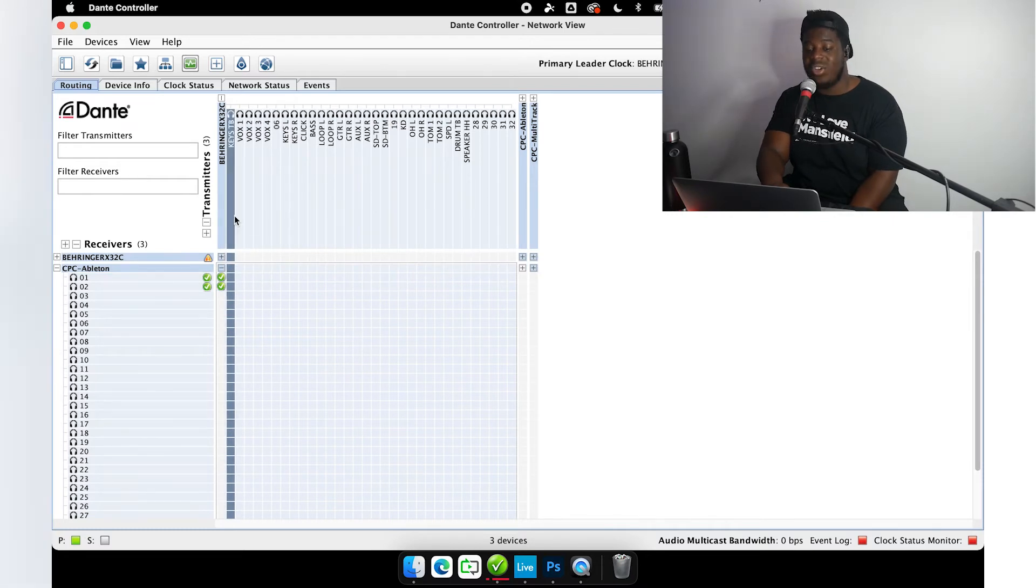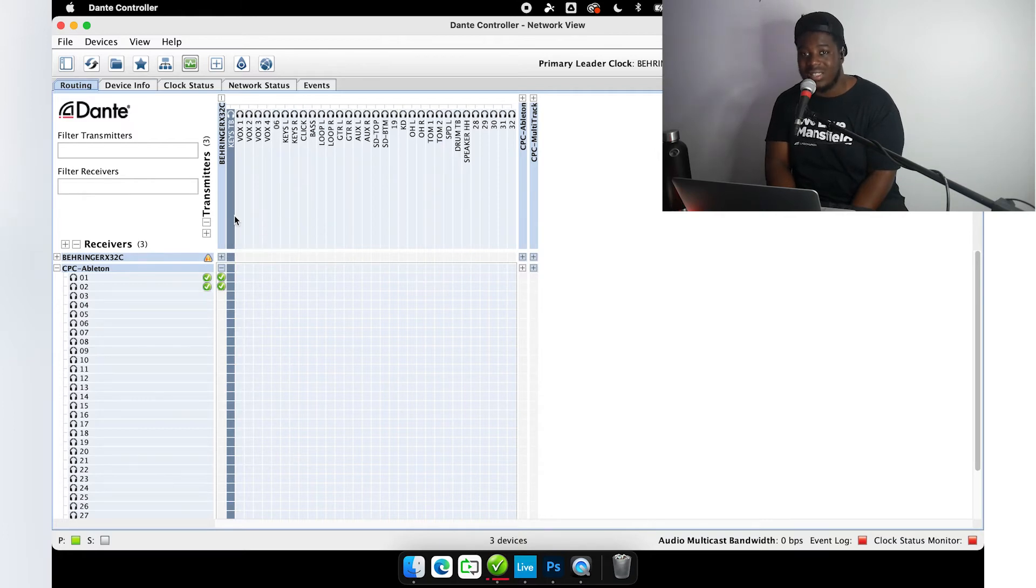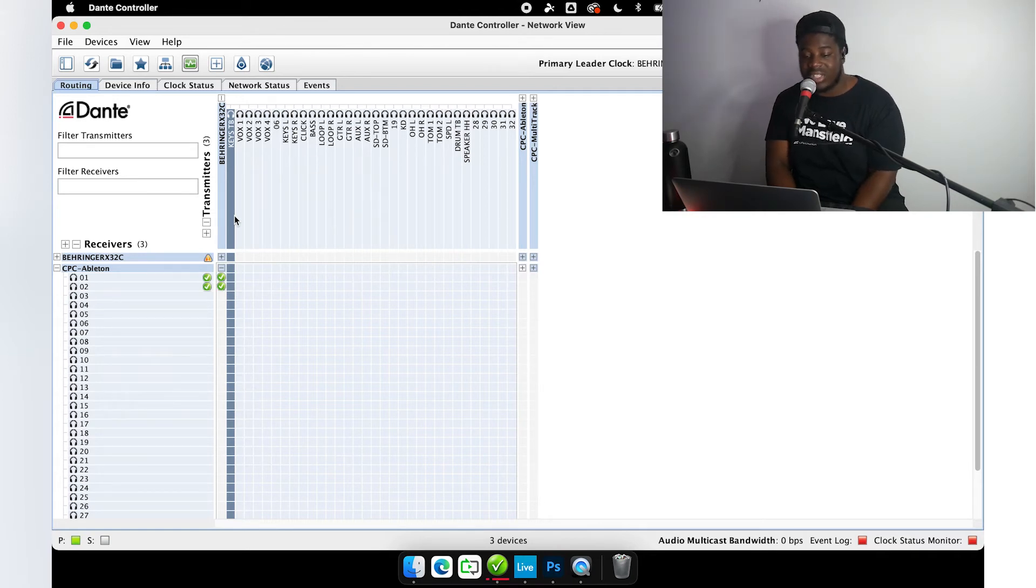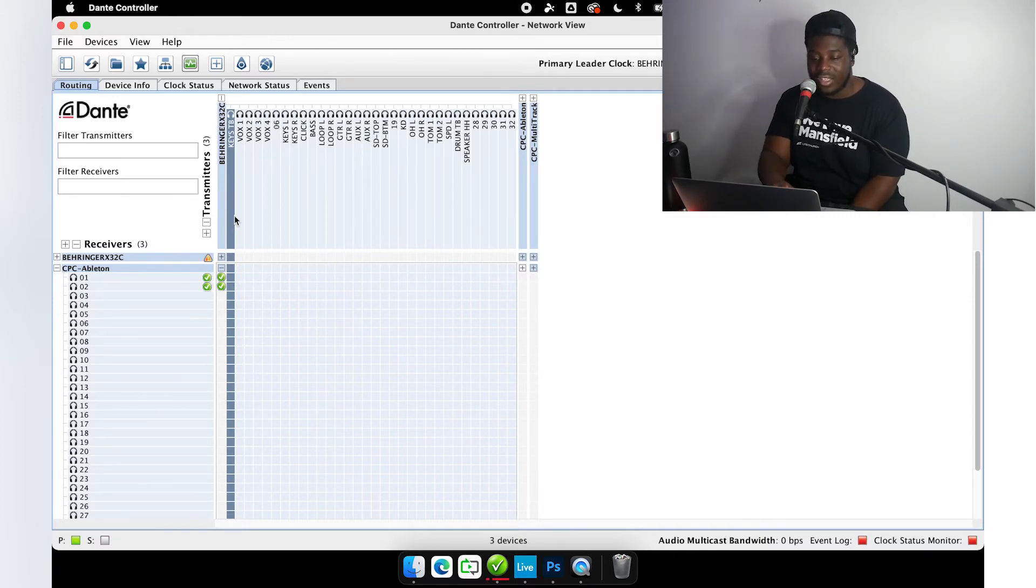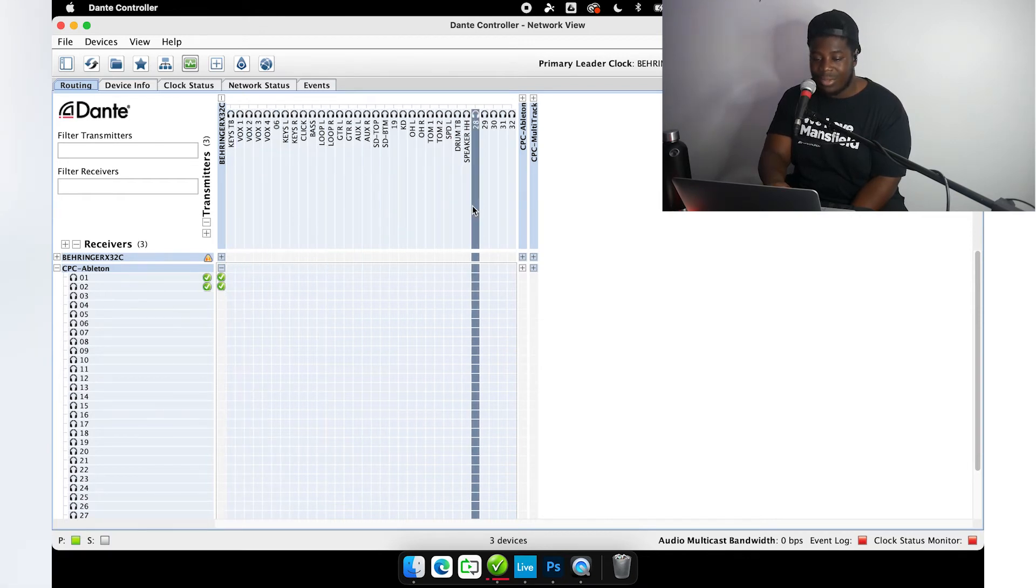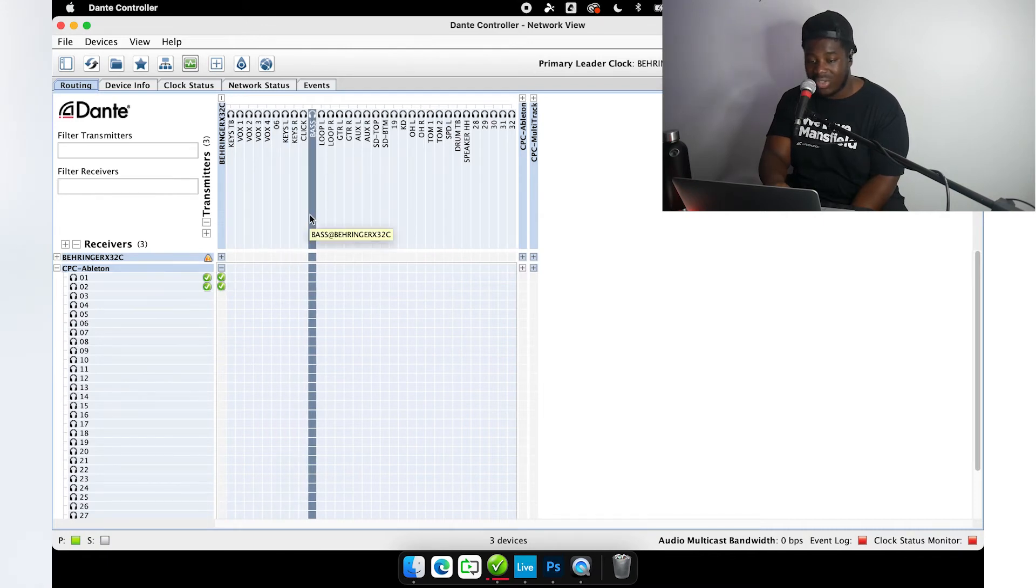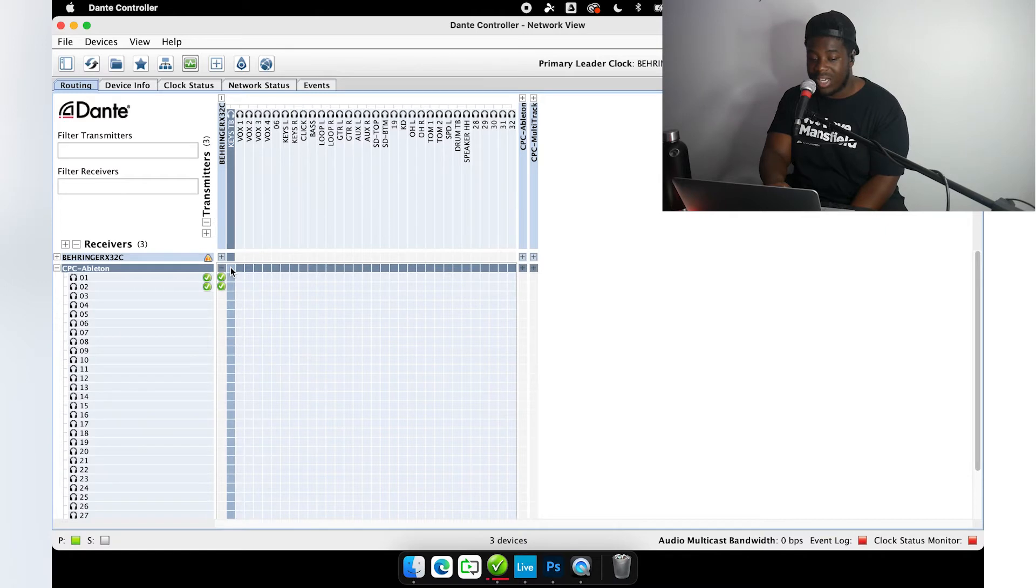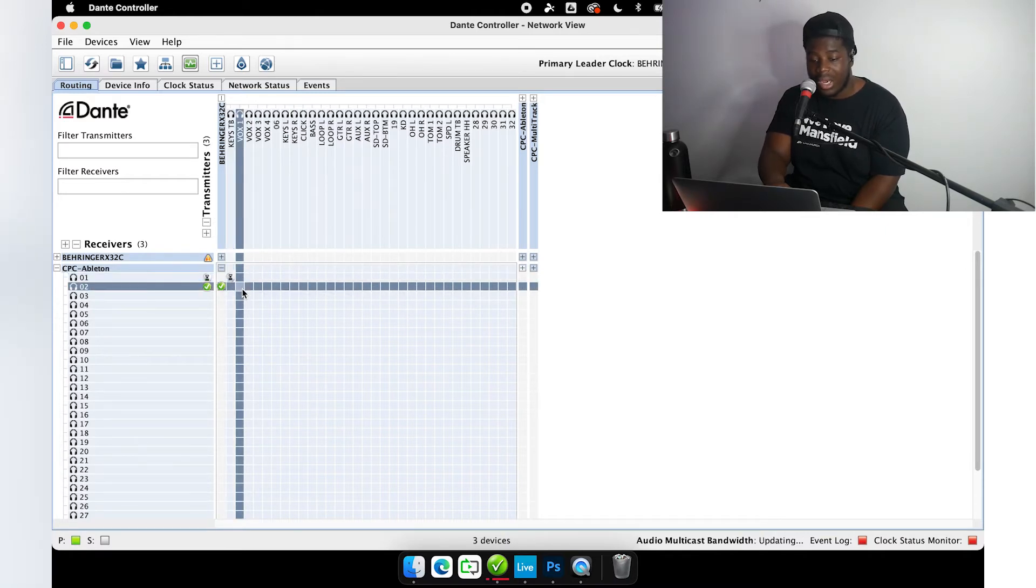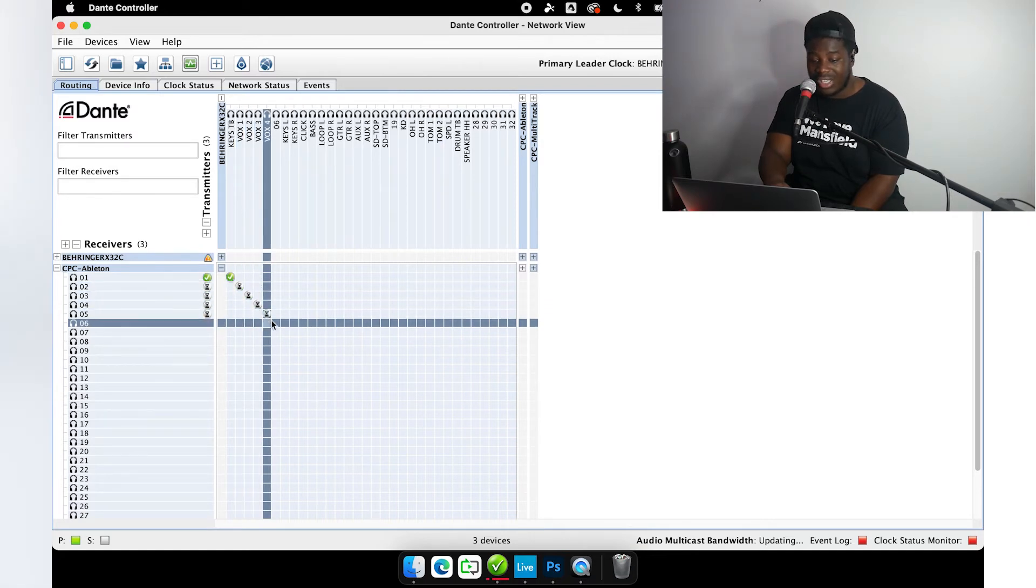We have Behringer X32 highlighted next to transmitters, CPC Ableton highlighted under receivers. You can see here that I have my inputs labeled. I have a great article for you to read by my awesome friends over at the tech team at Life Church who wrote an amazing article about how to label your inputs in Dante Controller. I have all my inputs labeled so that will make it easier for us to decide what input is going to what channel.